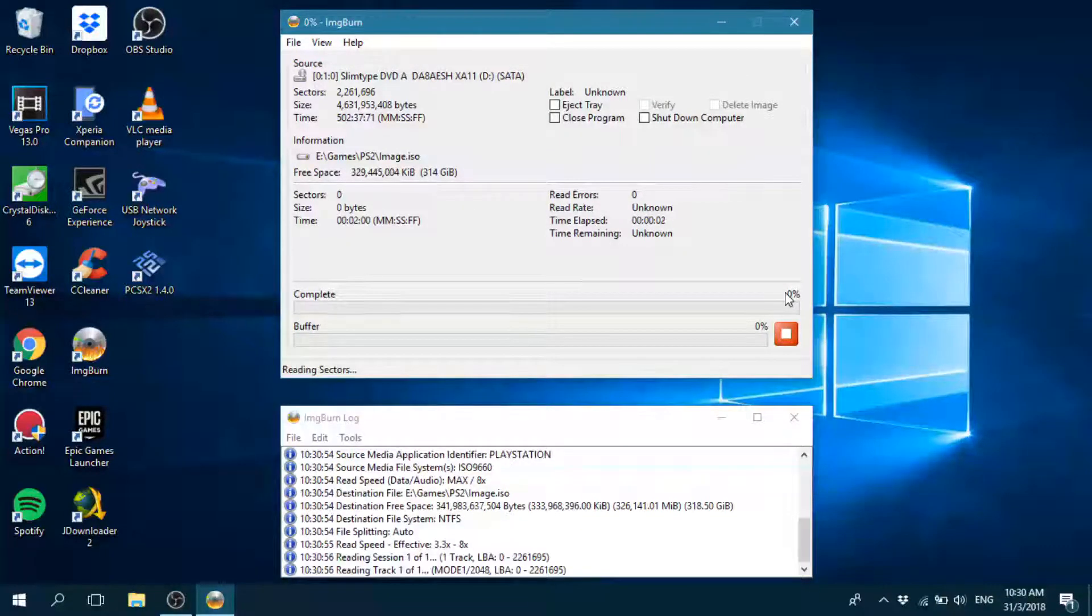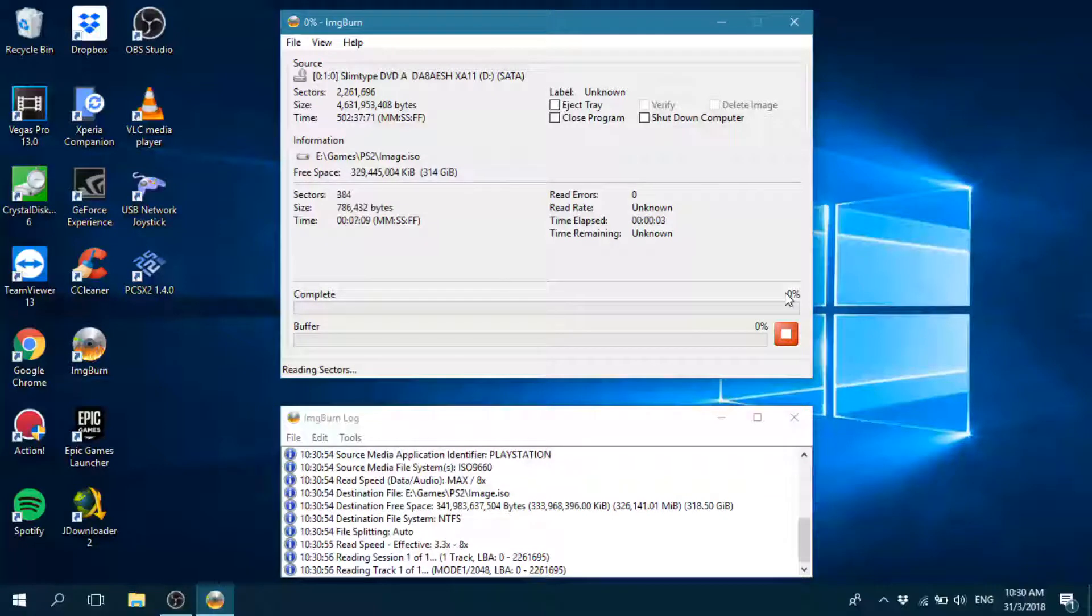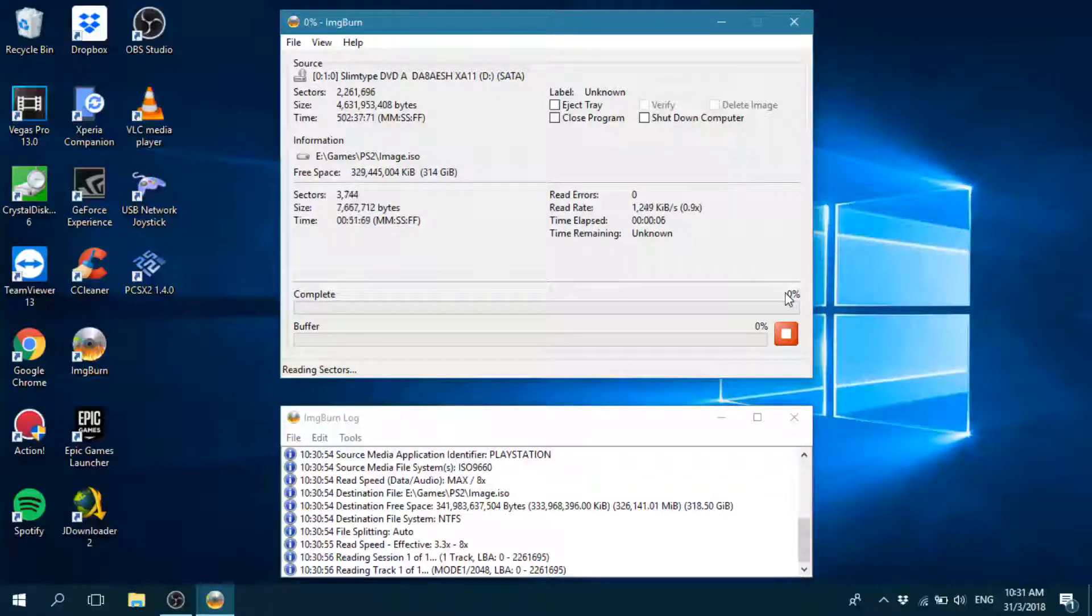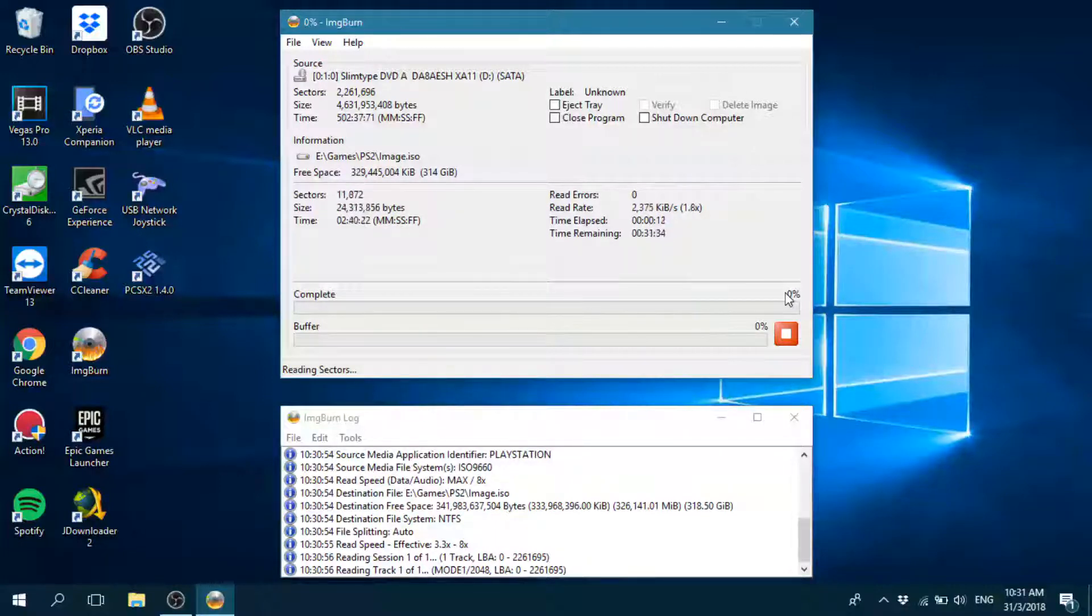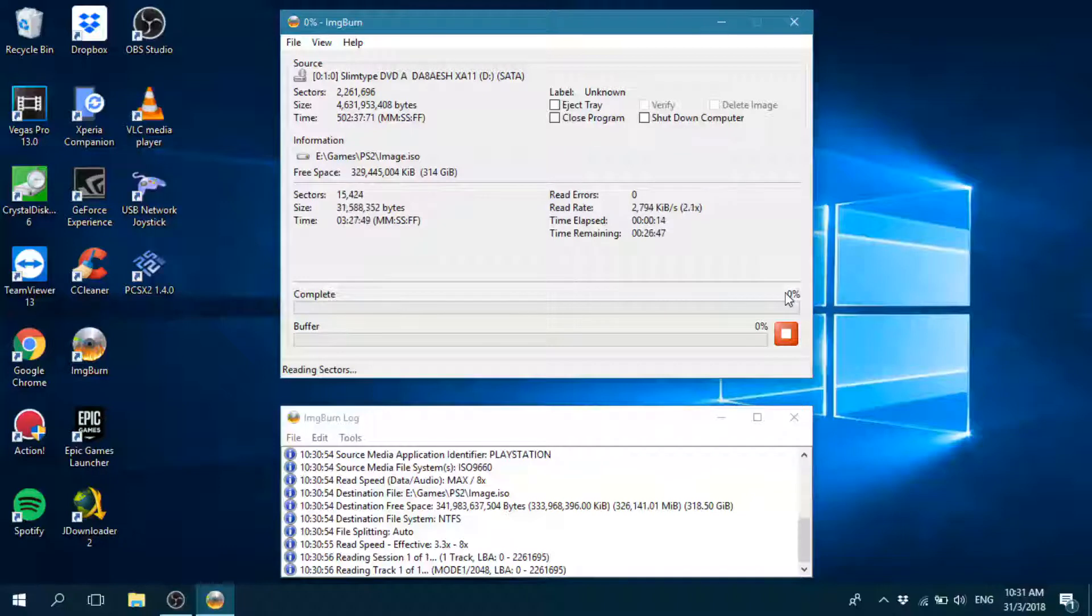So this process will take a while. I'm just going to cut this and see you guys in a sec.